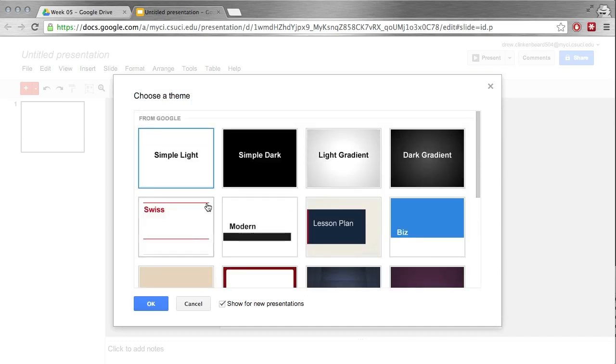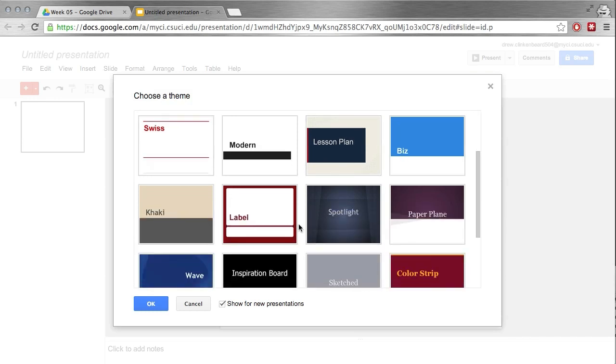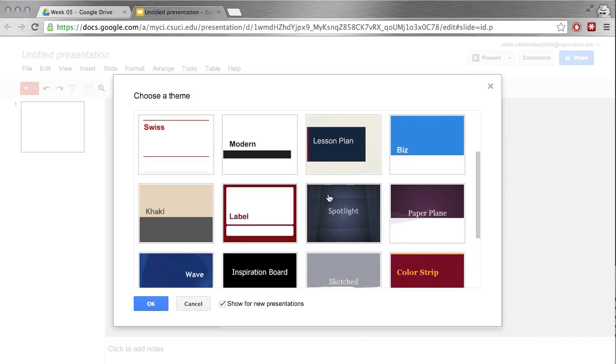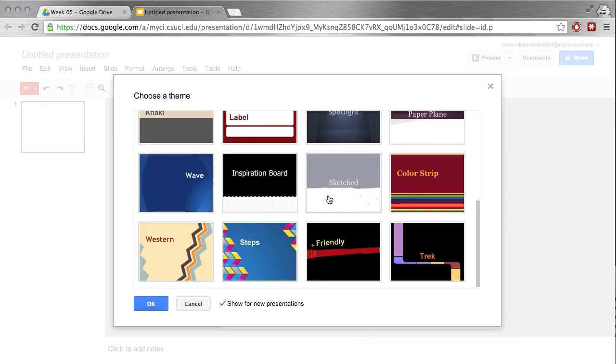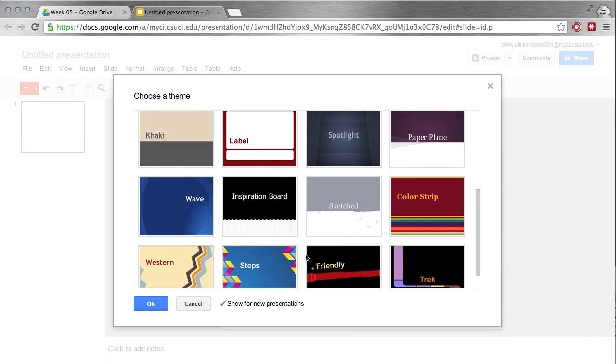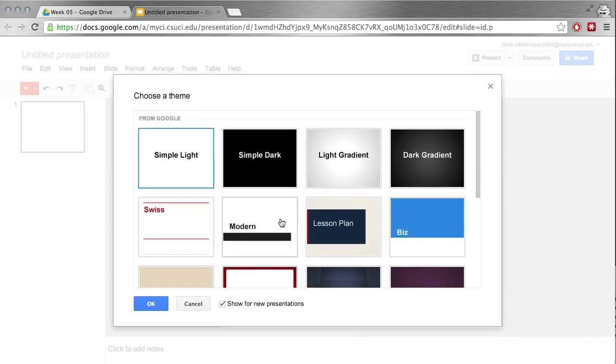It's kind of whatever you'd like. I tend to lean towards the simpler ones. I think they're better and detract from the presentation less. The more ostentatious presentation themes like these, I think they're a little bit distracting.